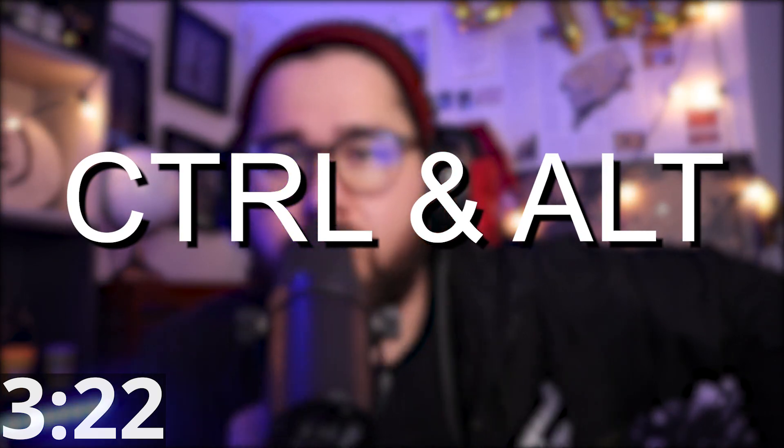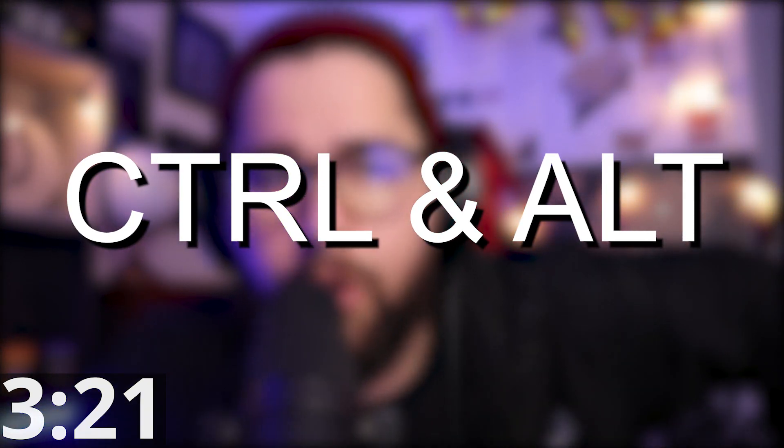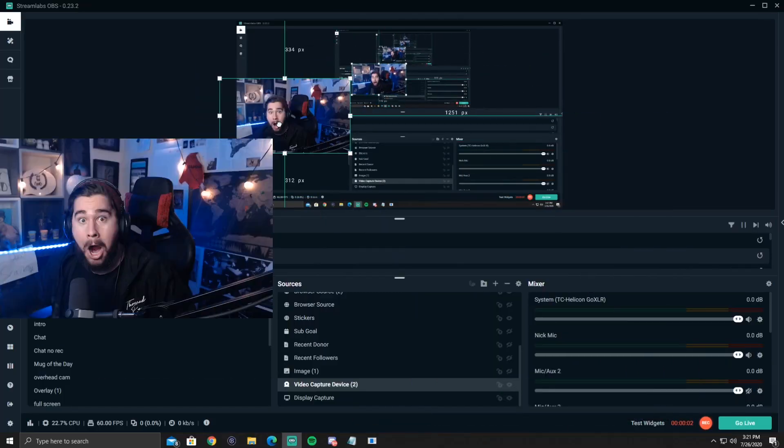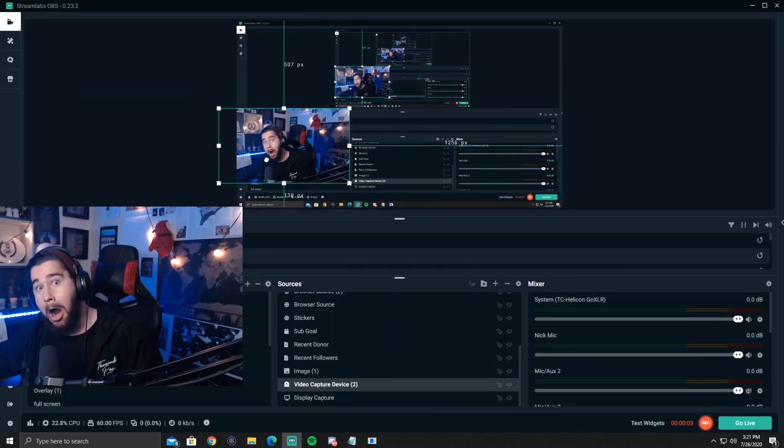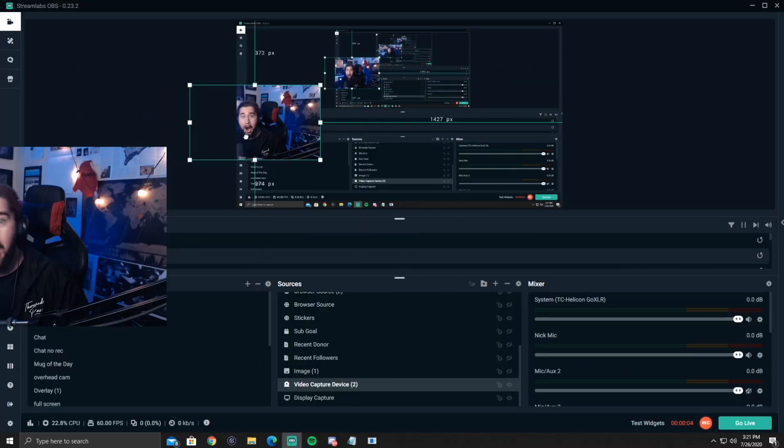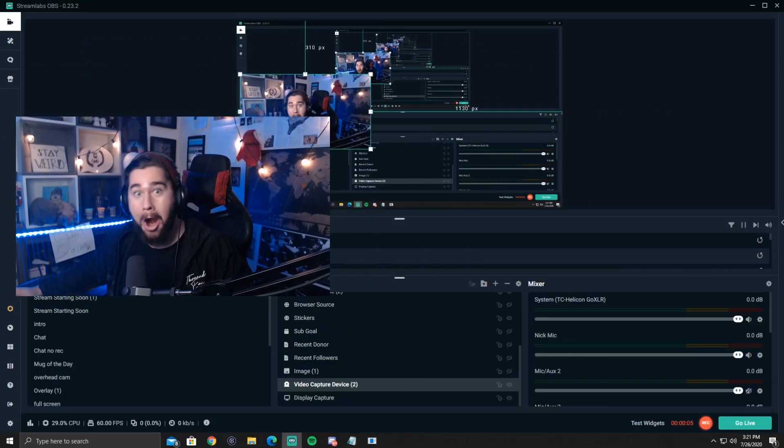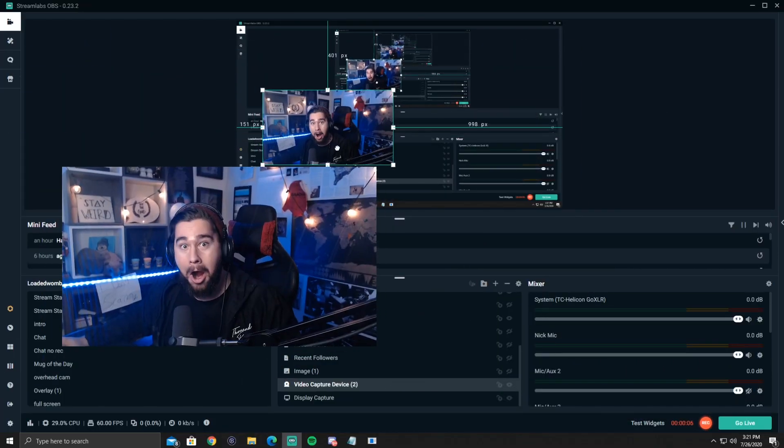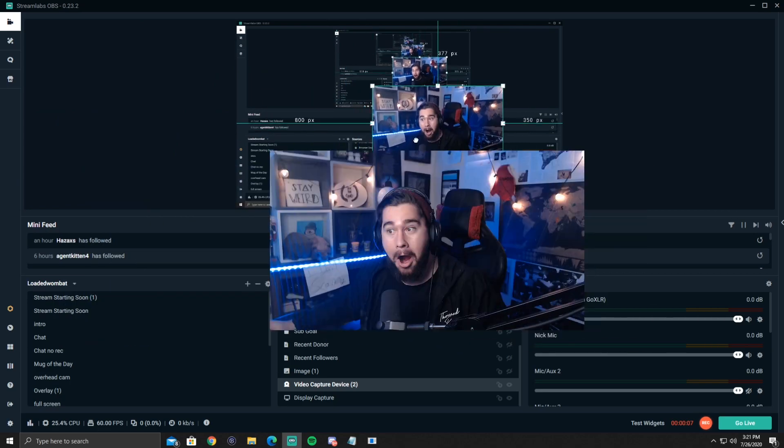Number four is to hold control or hold alt. These two things are very important. So holding control allows you to move something without it snapping to a grid. So you know how it's annoying when it snaps to the middle and you're like, no, I don't want it directly in the middle. I want it off to the side or whatever. If you hold control, you can move that thing around freely, which is really nice. And a lot of people don't know that. And it's a lot easier.